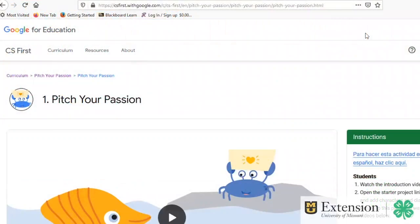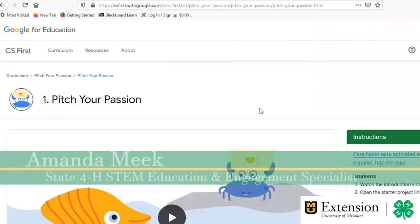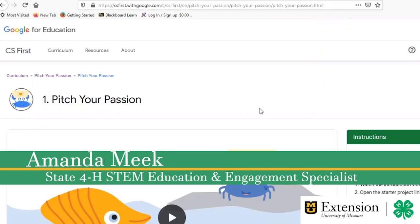Good afternoon. I'm Amanda Meek, I'm the 4-H State STEM Specialist, and today we're going to be learning more about programming with Scratch.